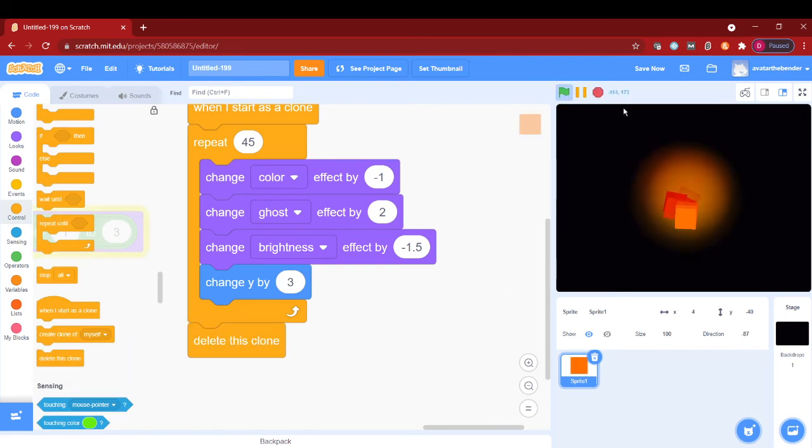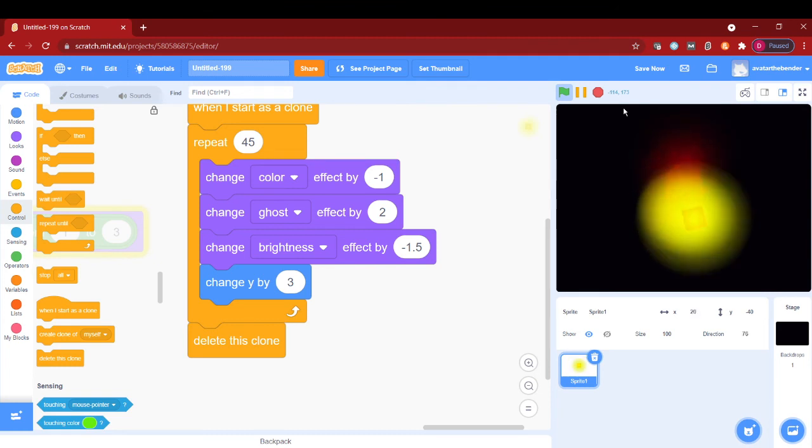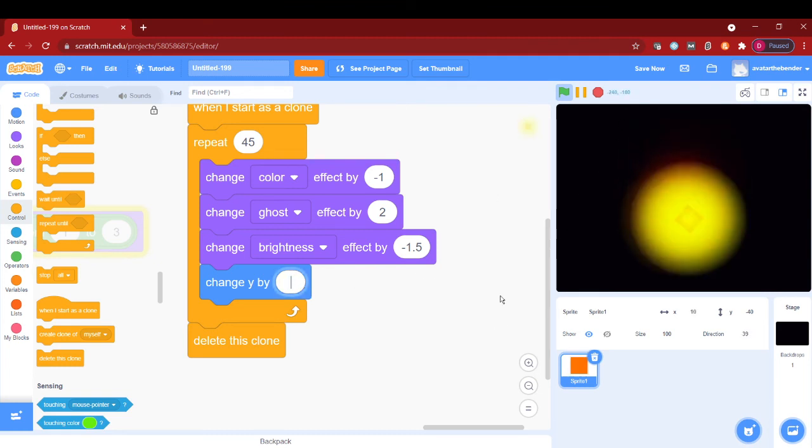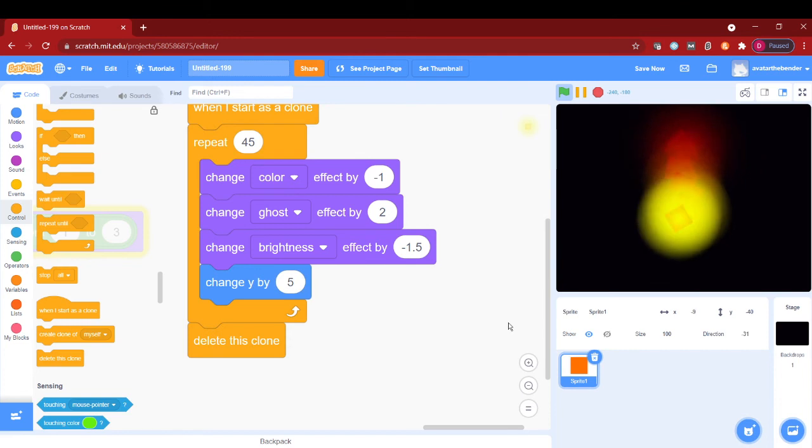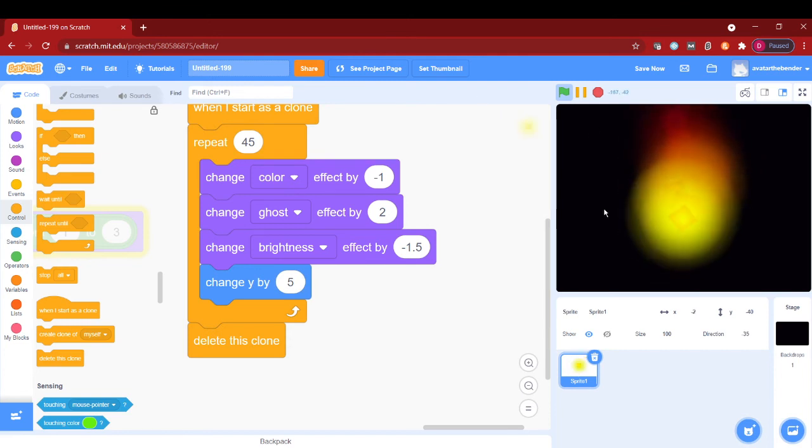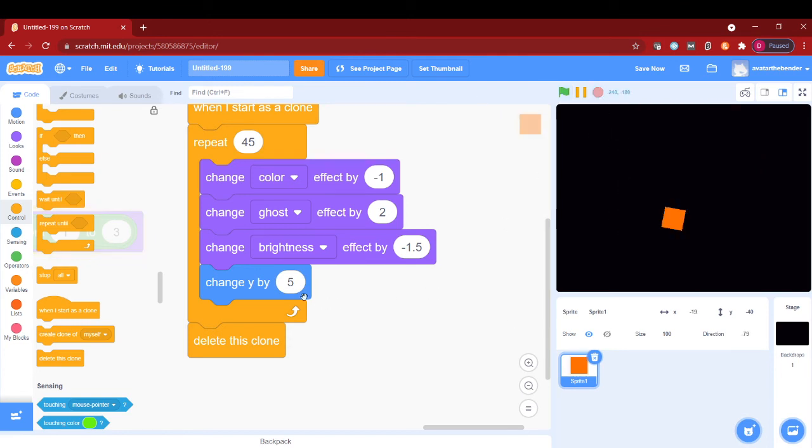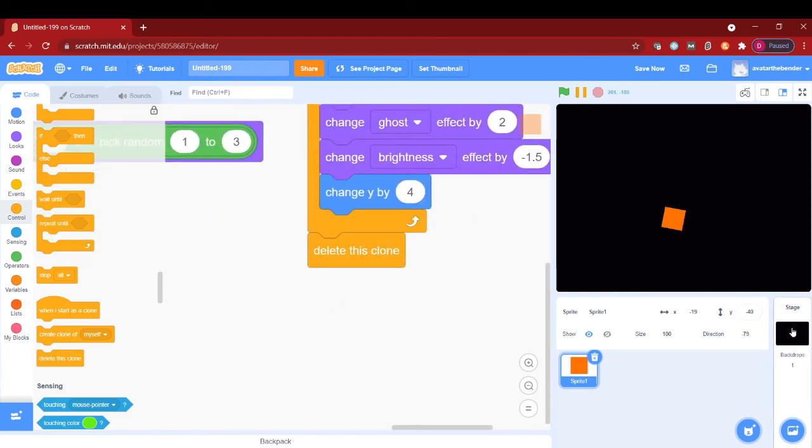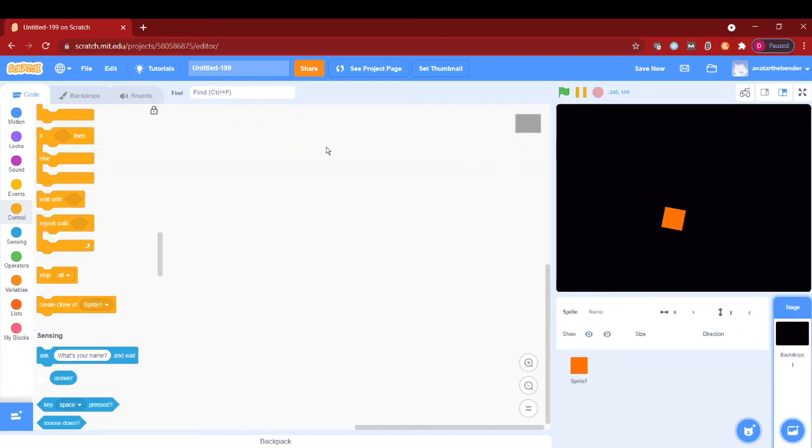Now as you can see, this is creating a very nice fire effect. We can change the y to be five to make it go more higher. Now let's create our backdrop more creatively.